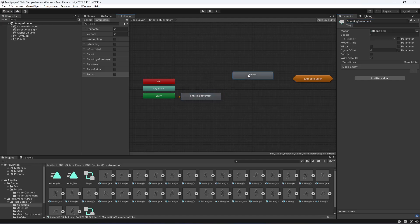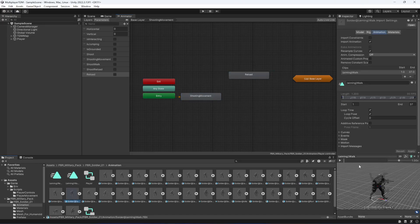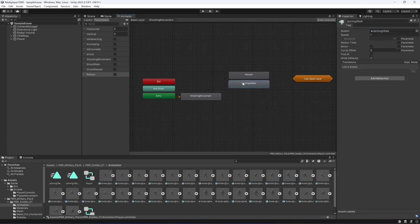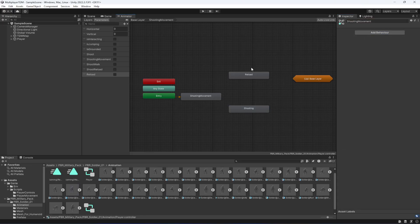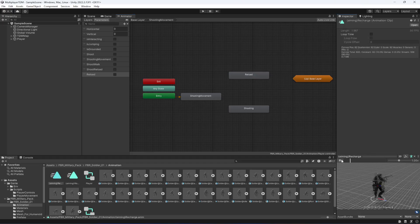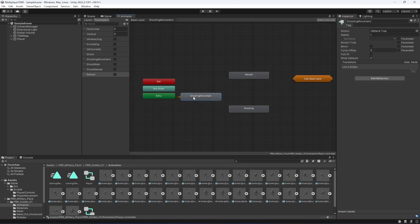We also need the aiming walk animation again. Drag and drop it in and name this state 'shooting', because when the player is moving and shooting we'll play this animation. The walk-and-reload and basic movement states are now present.